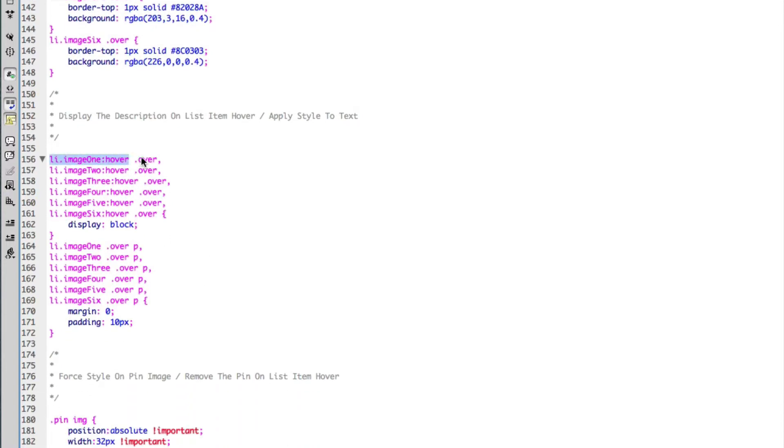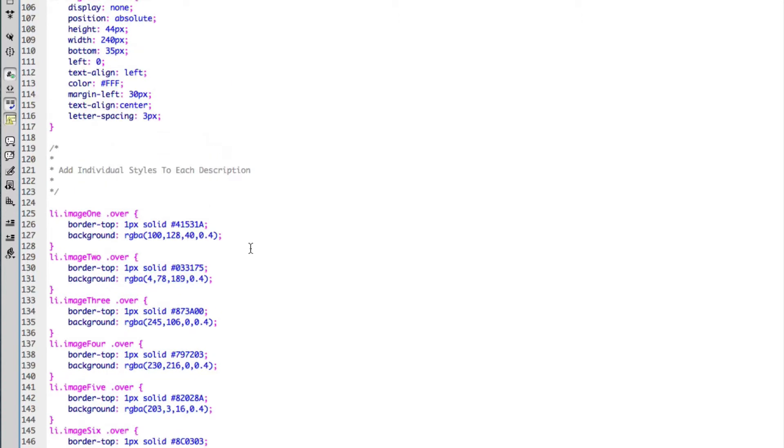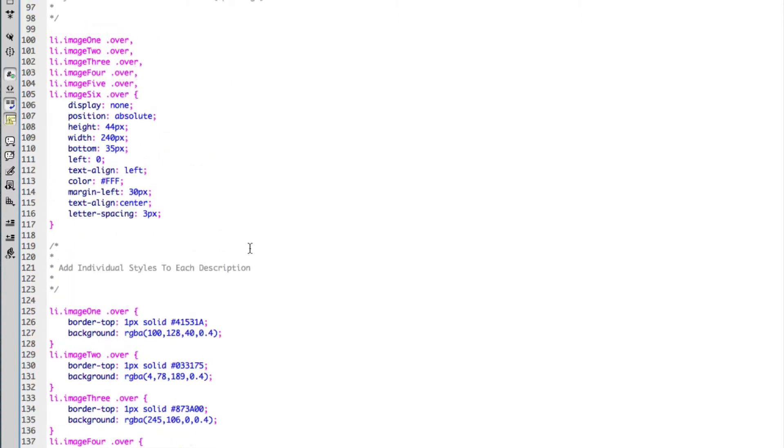And on the hover state of my span tags, I'm displaying block. If we just scroll back up here, on the hover state I've initially set the display to none.